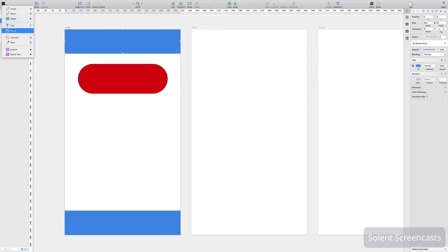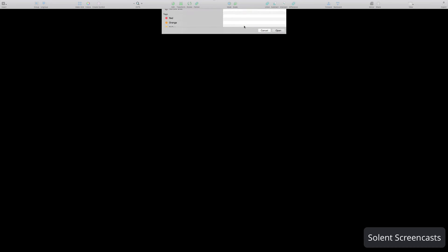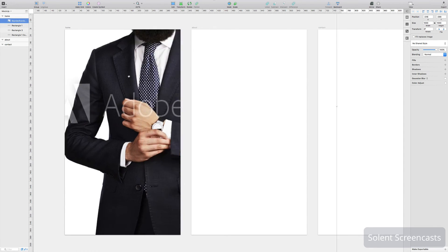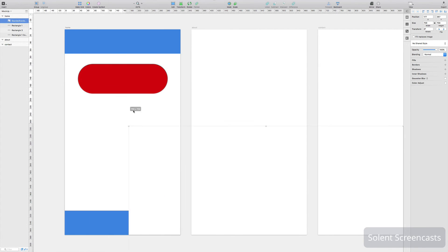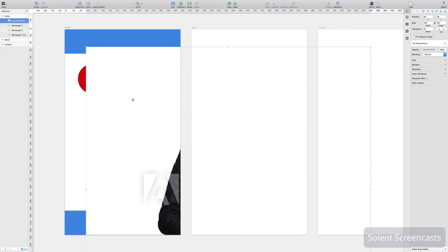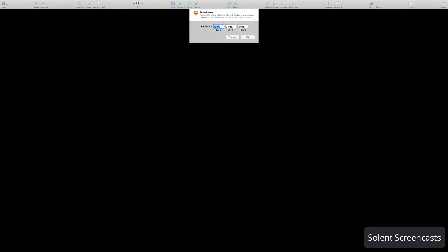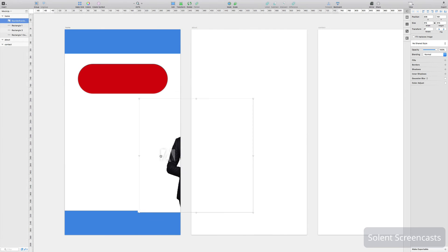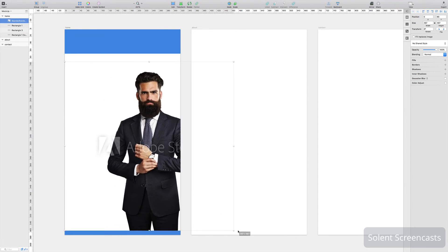You can bring in an image by going to Insert and selecting Image, then choosing your file. The image comes in on the artboard. You can hold the Shift key to constrain proportions while resizing. If it's very large, you can go to the Scale button at the top, set it to maybe 40%, or type in pixel dimensions, and it will scale it down on the page.